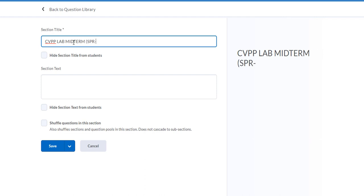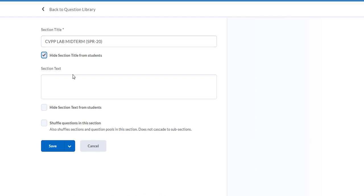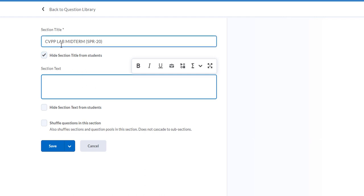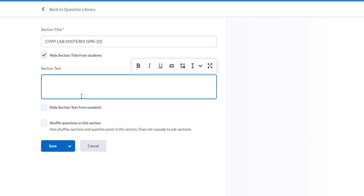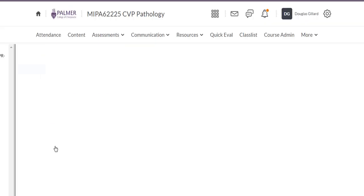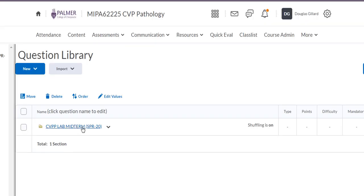Midterm, Spring 2020. The students don't need to see that title, so I'll hide that from them. You can write some notes in here if you want, but I don't need to — that title tells me right there it's the CVPP lab midterm exam. I always like to shuffle those questions. Click Save and now we have our first folder.